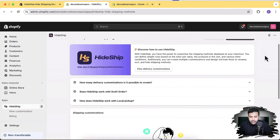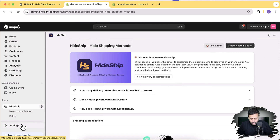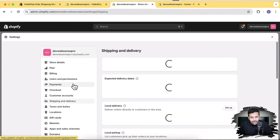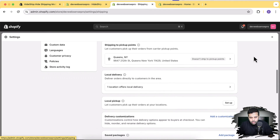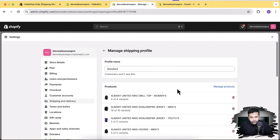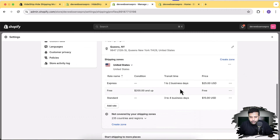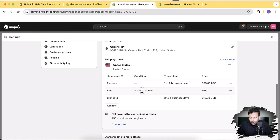The app is now installed. Let me first show you the shipping methods on my store. I'll go to Settings, click Shipping and Delivery, then click on the shipping profile rates. I have express shipping at $25 with one to two business days delivery, standard shipping at $15 with three to four business days, and free shipping if the cart total is $200 or more.